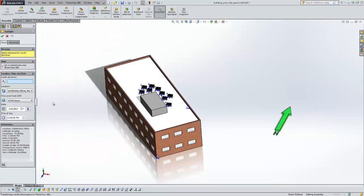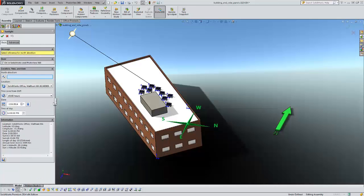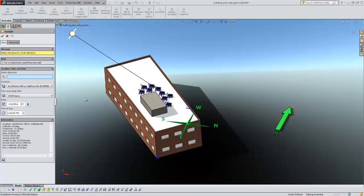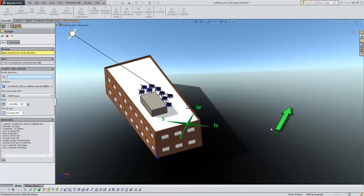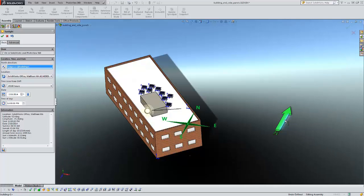Now we get our sun property manager so I'm going to just expand that here a little bit. So we get to define the north direction, you see we already get a little compass here but I'm going to select this linear edge to define north going that way.